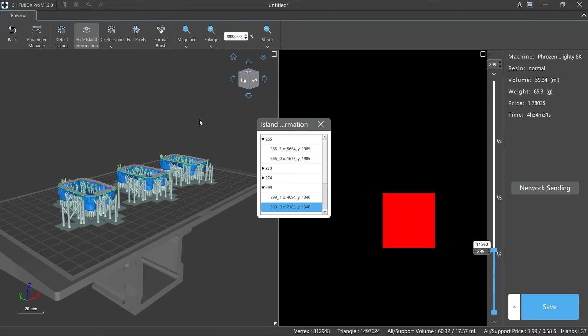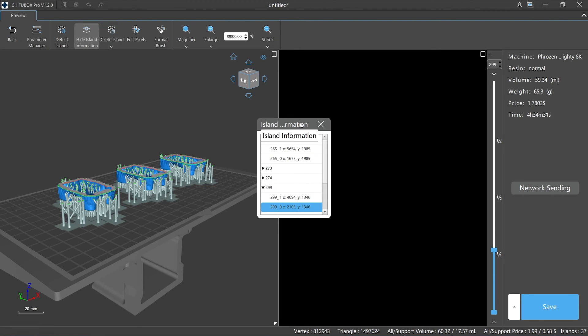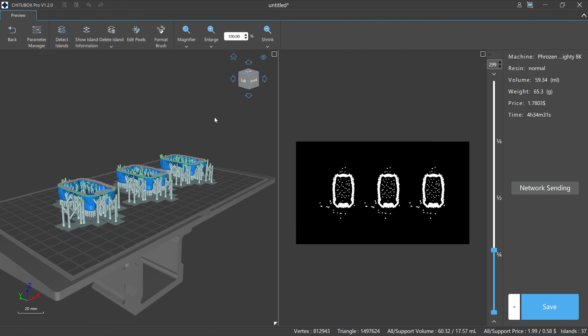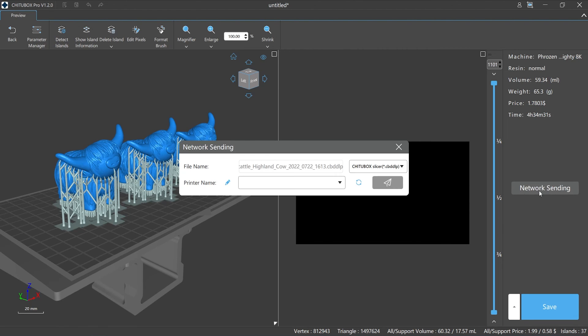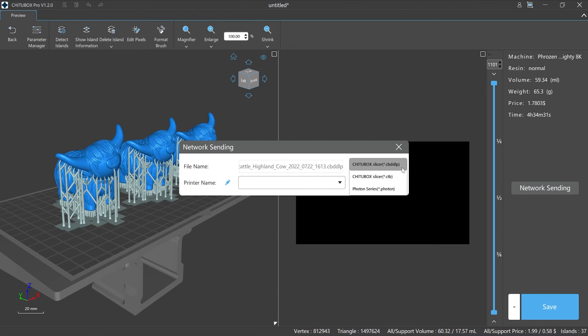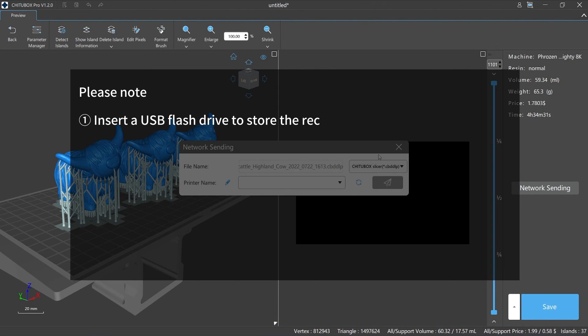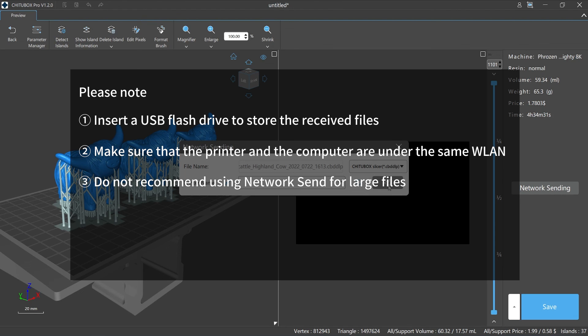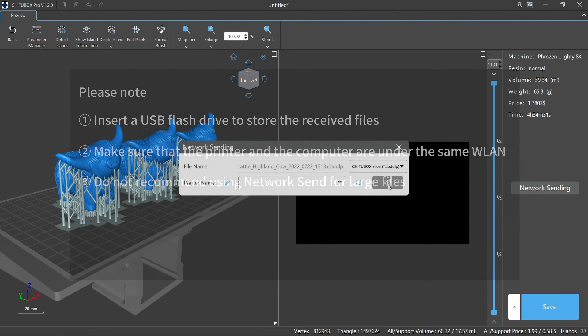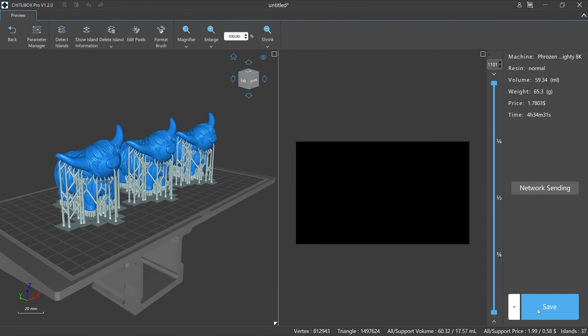Network sending: you can directly send slice data to the printer for printing. The button only works if your printer supports network sending. Please note that to use this function, your printer needs to insert a USB flash drive to store the received files, and make sure that the printer and the computer are under the same WLAN. Also, transfer speed is limited by the printer's network module. Most printers' network transfer speed rate is about 500 kilobytes per second, so we do not recommend using network send for large files.